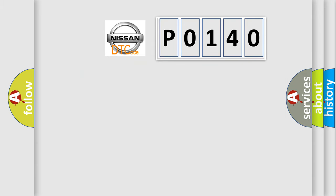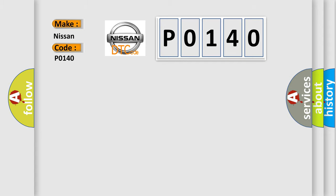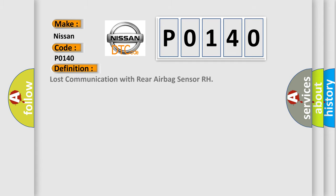So, what does the Diagnostic Trouble Code P0140 interpret specifically for Nissan car manufacturers? The basic definition is lost communication with rear airbag sensor RH. And now this is a short description of this DTC code.